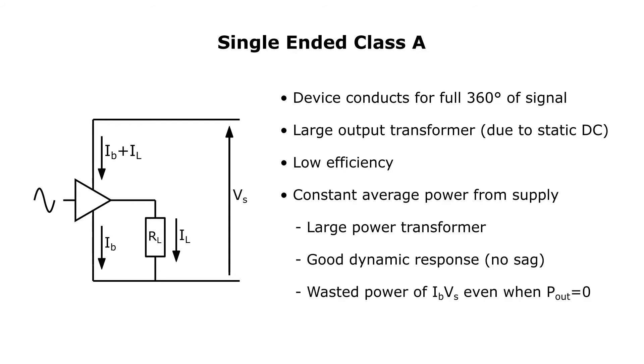Probably the worst property of a class A amp is that at idle an enormous amount of power is being wasted, equal to the bias current times the supply voltage. For the above reasons, a single-ended class A design is only really suitable for a very low powered amp.